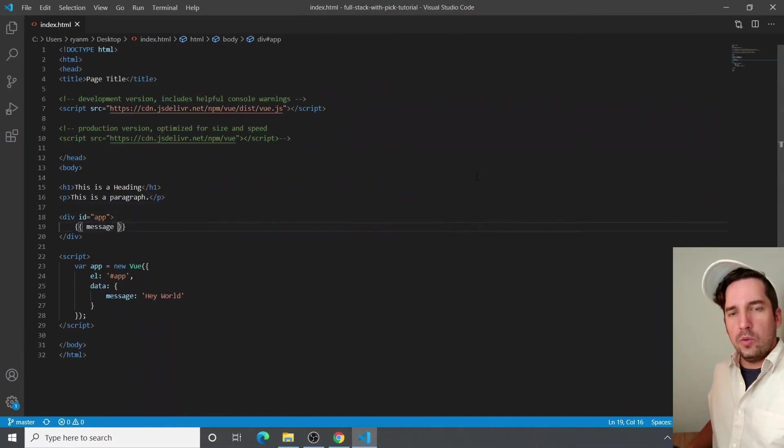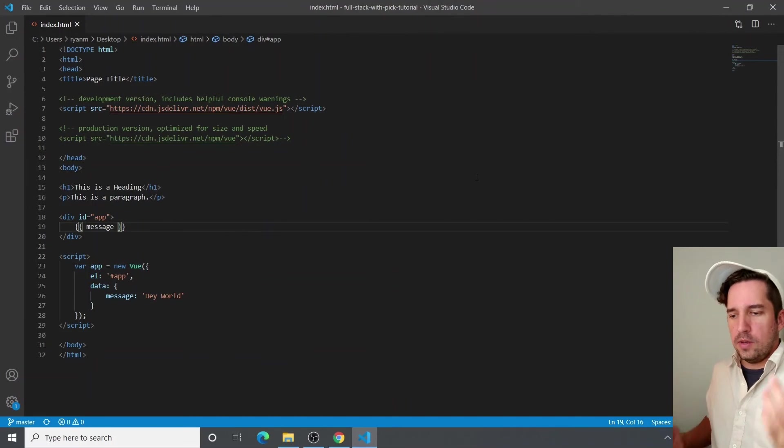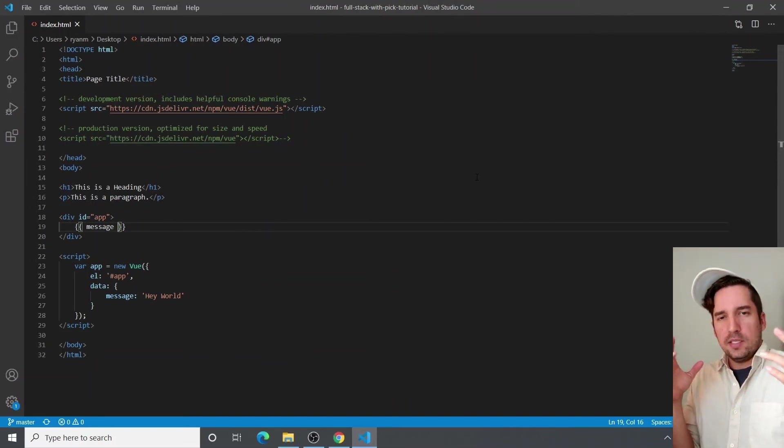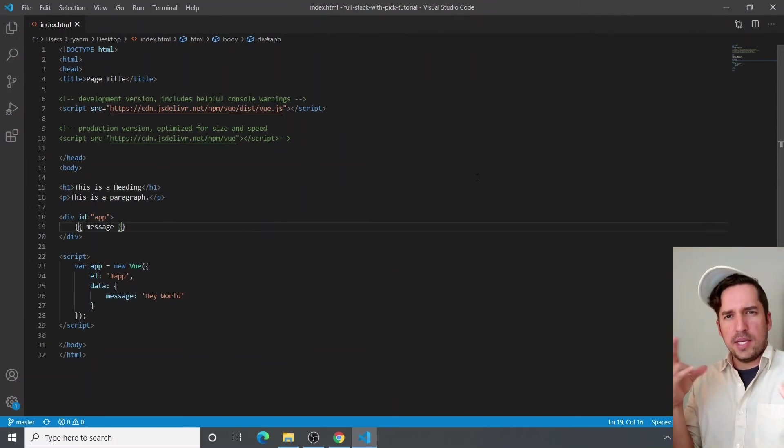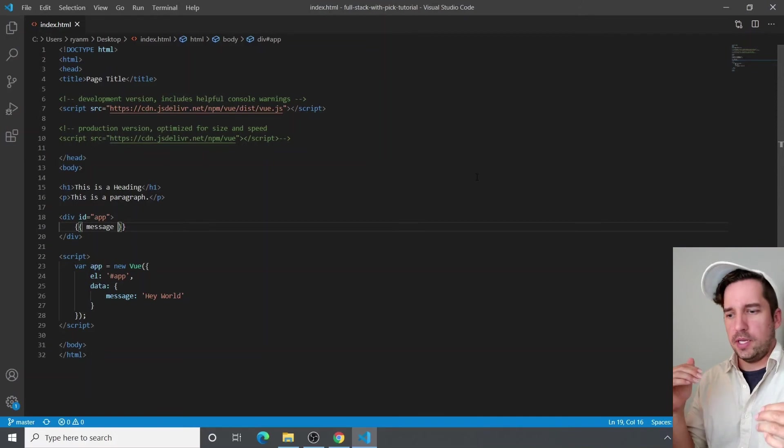And what's so cool about message being in the curly braces is how easy it is and how it interweaves with HTML.